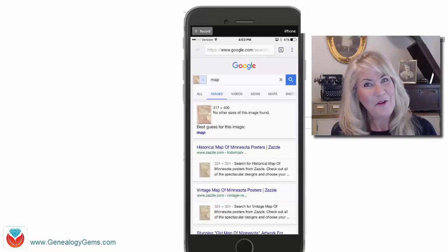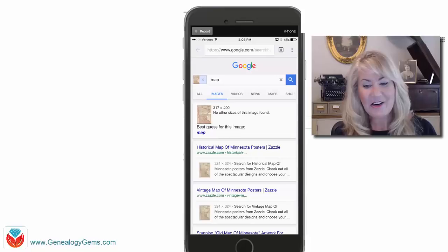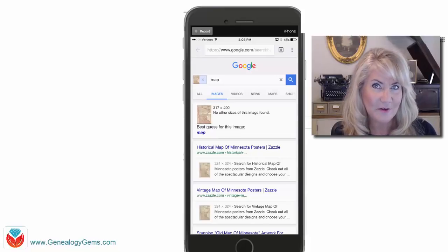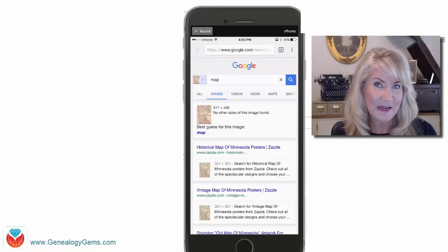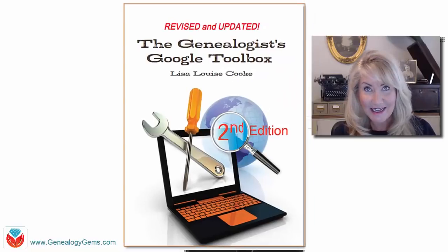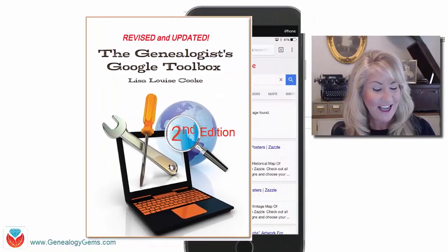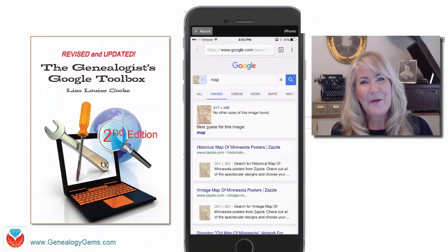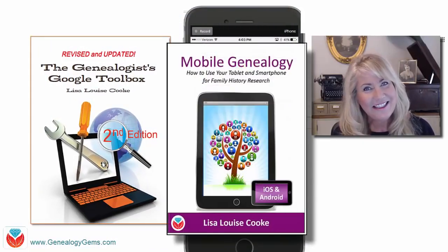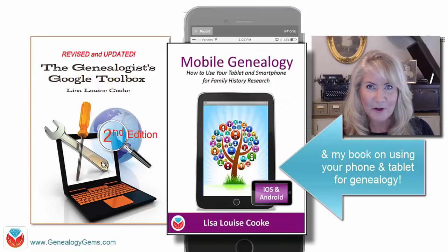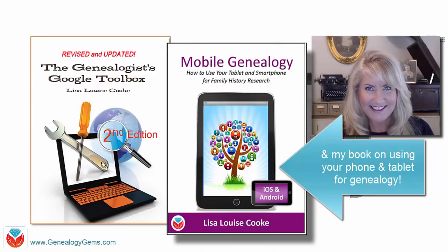Now you and Doris can do this on your phone. I hope you've enjoyed this, and of course you can learn about all kinds of Google search tips in my book The Genealogist's Google Toolbox — that's the second edition currently. Until next time, have fun searching and have fun climbing your family tree.